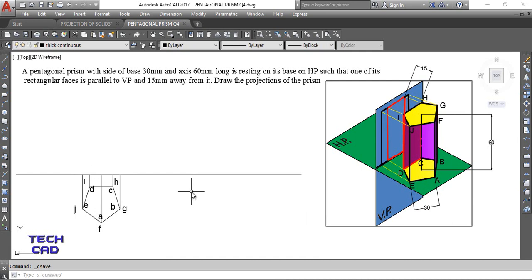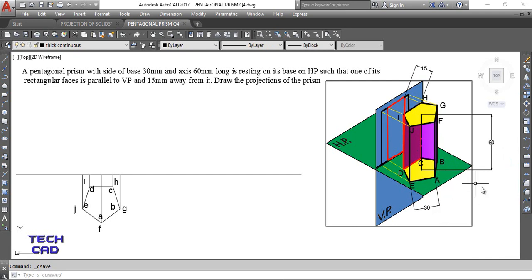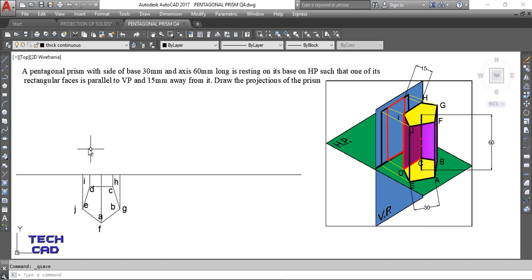When making projection of solids you normally draw the axis line, but in this case the axis line overlaps with edge AF when seen from the front view. Since edge AF comes in front of the axis line, the axis line is not visible from the front side. Therefore there is no need to draw the axis line in the front view.